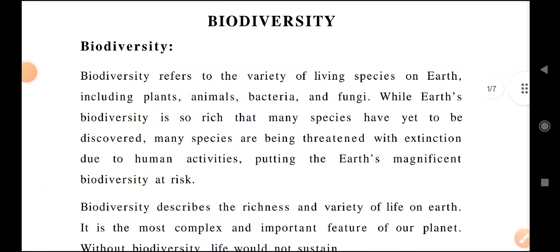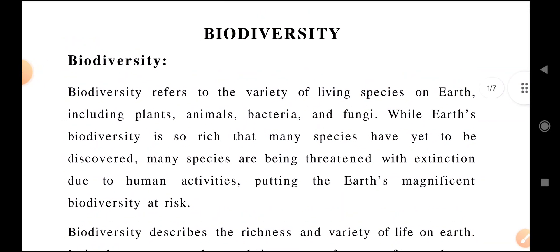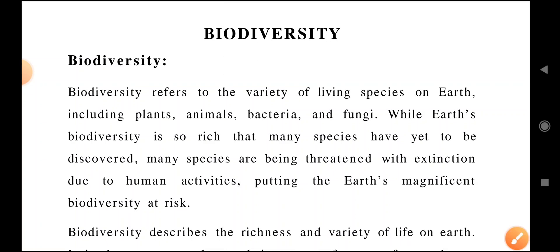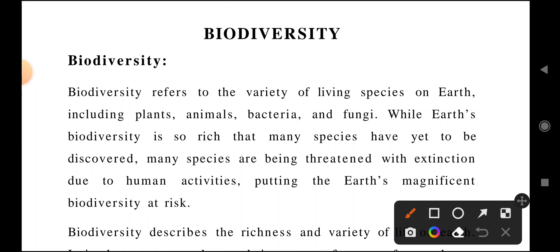Namaste to all dear warriors. Here I am with a new video relating to biodiversity for EVS or Environmental Studies. This will be useful for all first year students — whether BSc, BBA or BA — for all, this subject is there. So without wasting any more time, let us discuss what is biodiversity.